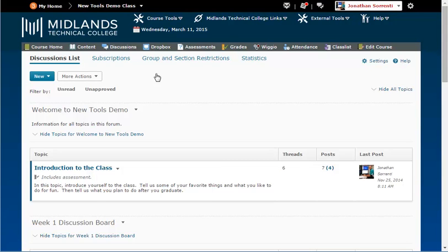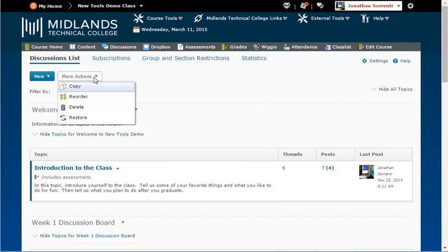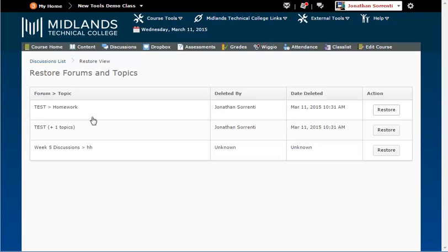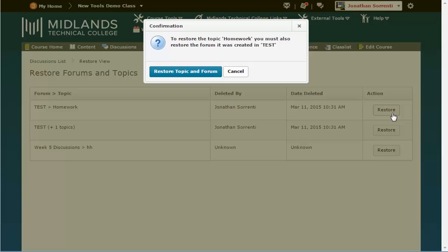Oops! What if you really didn't mean to delete that topic? Click the more actions button near the top of the page and choose restore. A list of any topics or forms that you've deleted will be displayed. Click the restore button in the action column to restore it back to your discussion page. Your form or topic will then be restored.